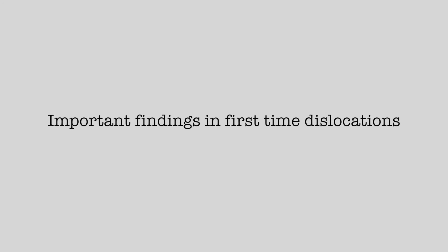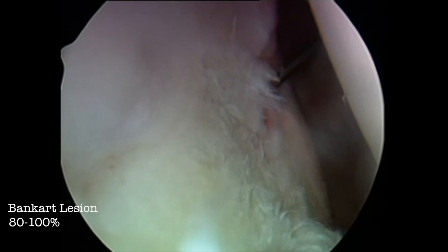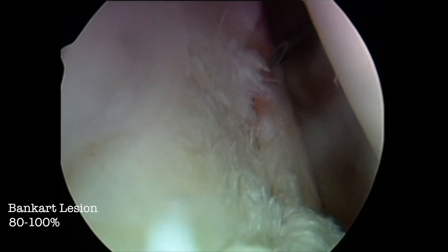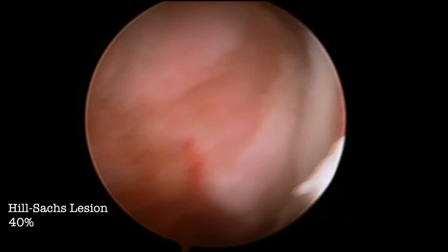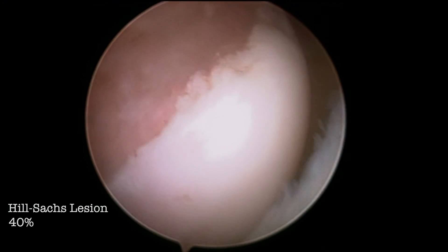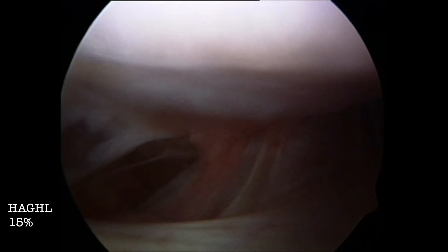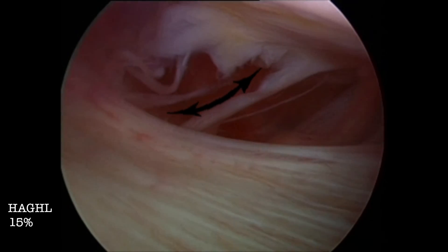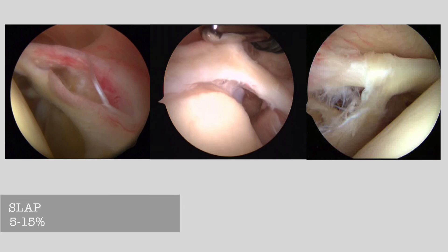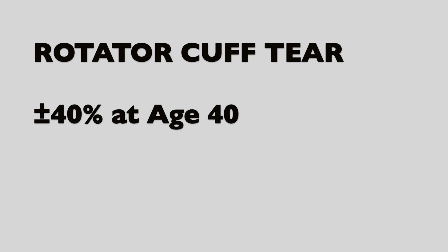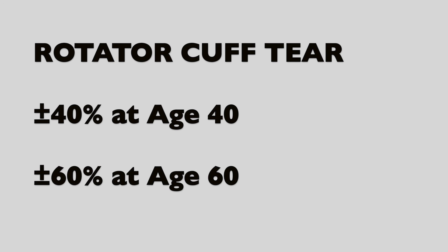Important findings in first-time dislocations: at least 80% of patients will have an associated Bankart lesion, and 40% will have a Hill-Sachs lesion. 15% will have humeral avulsion of the glenohumeral ligament, where the inferior glenohumeral ligament is torn off from its humeral attachment. 5% to 15% will have a superior labral tear from anterior to posterior. With increasing age there is an increasing risk of rotator cuff tears; by the age of 60, up to 60% of patients will have a rotator cuff tear.